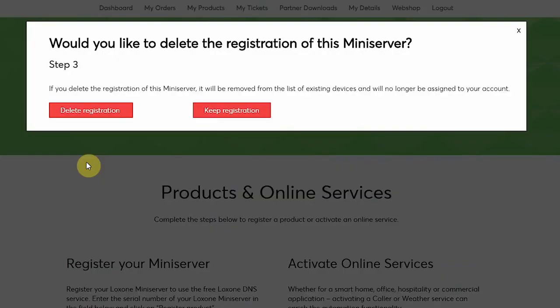In this last step I can decide if registration of the existing mini server should be cancelled or kept within my account. So for the purpose of this I'll delete the registration.